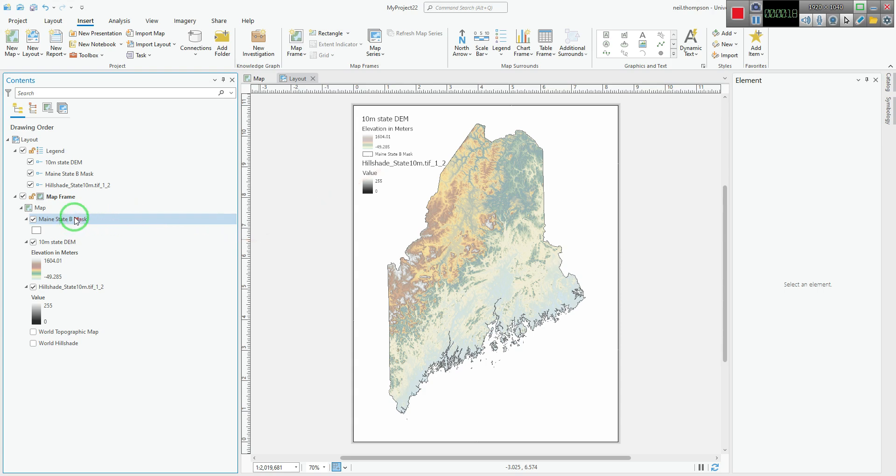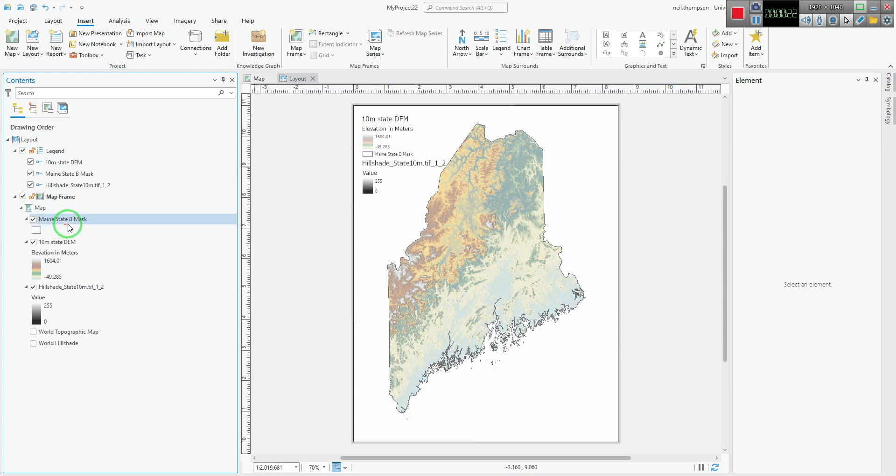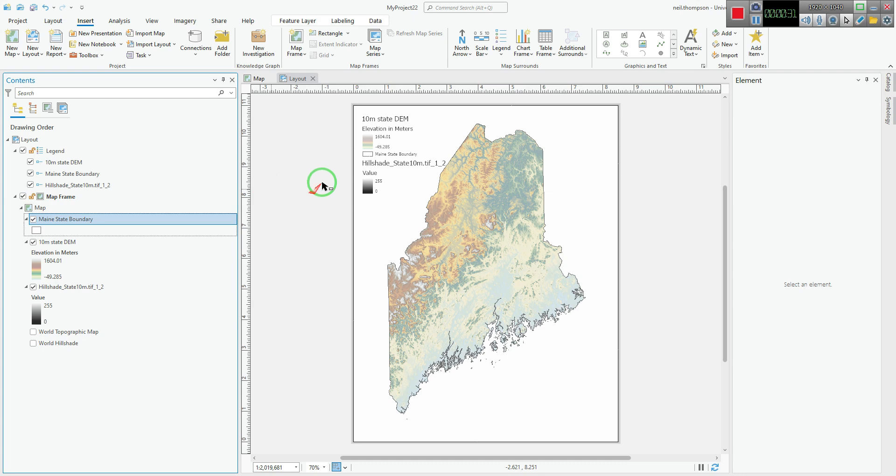So I want to change the way this looks in my legend. I'm going to click once, click twice. Now it allows me to edit the text and just say boundary. You'll see how that changes how it reads here.